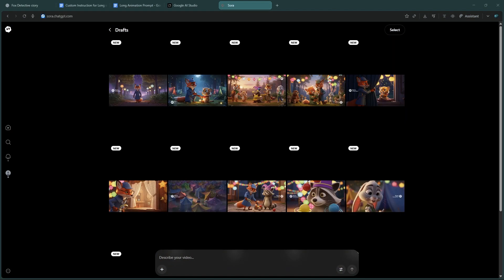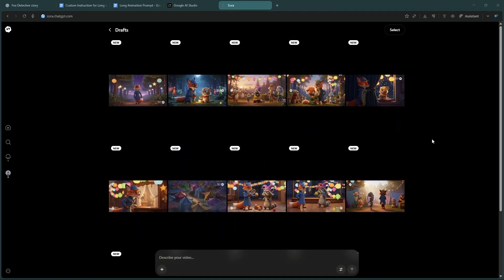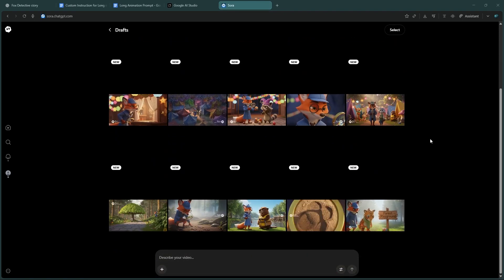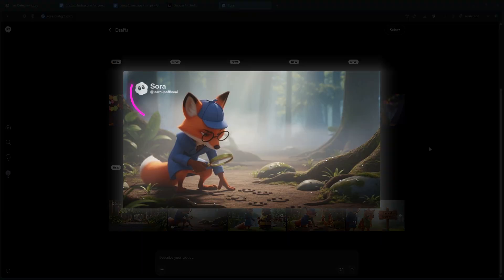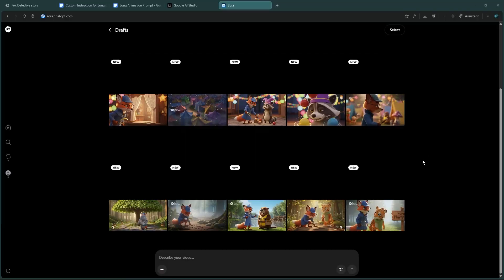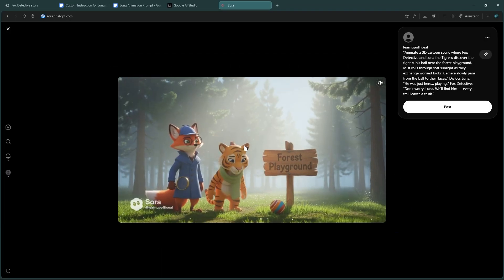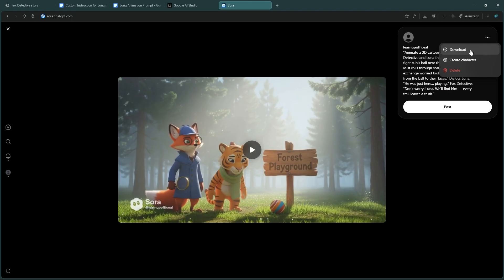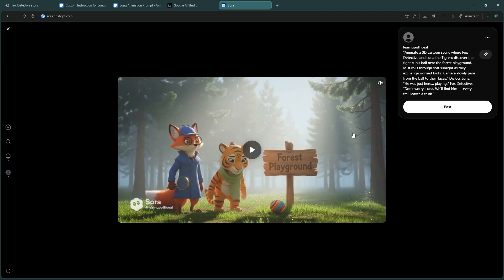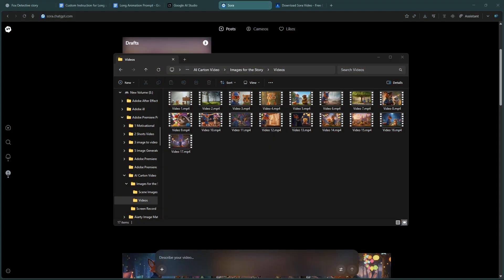Once your videos are ready, download them all. Now if you notice a watermark in your Sora videos, don't worry - I've made a separate tutorial on how to remove the Sora watermark for free. The link is in the description below. After removing the watermark, you'll have all your clean video clips ready to edit.